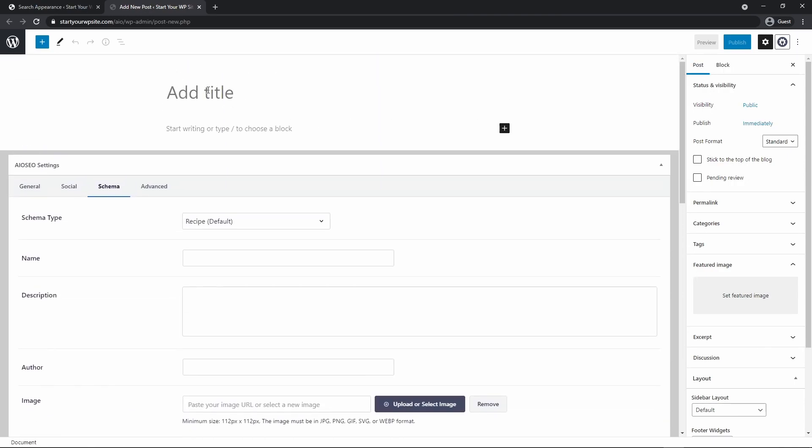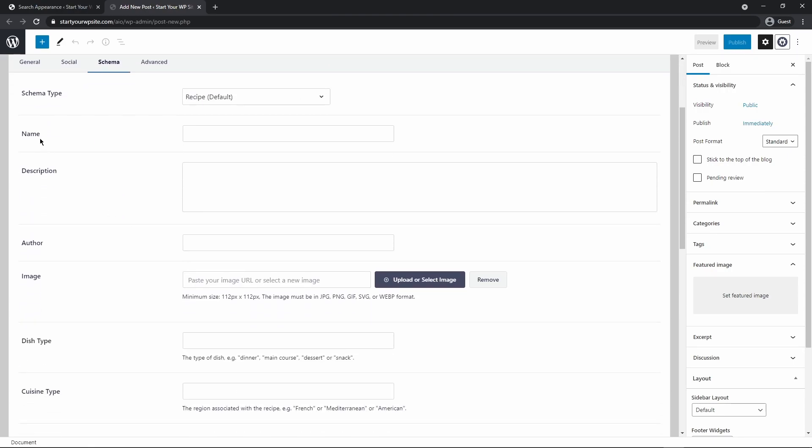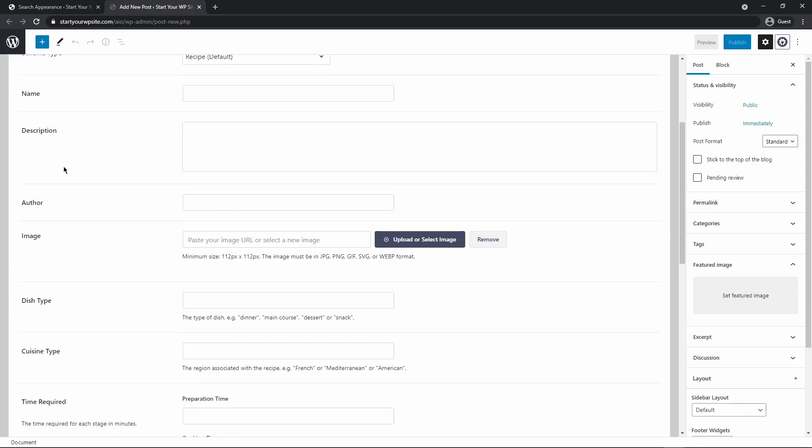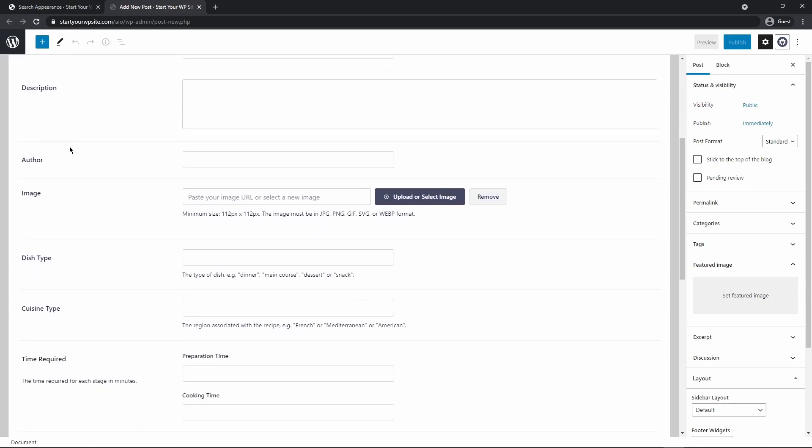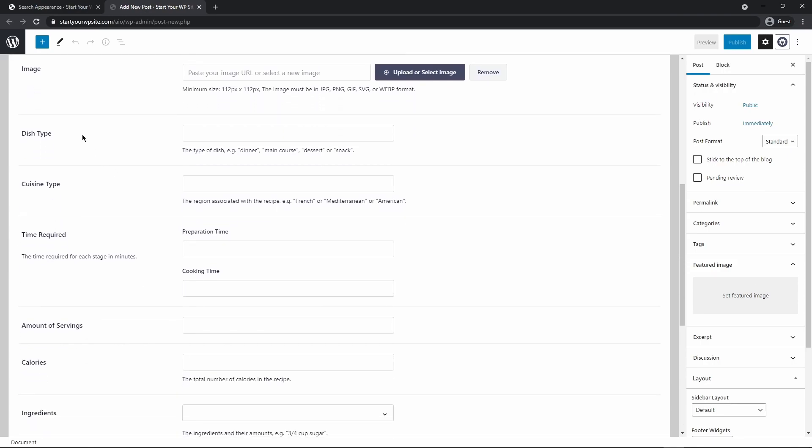So this is a new post. I haven't added a title or any content yet but now you'll see that the default schema type is set to recipe and then you can go ahead and set your name, the description, the author, the image which would be a nice picture probably of your recipe or your dish, the dish type,